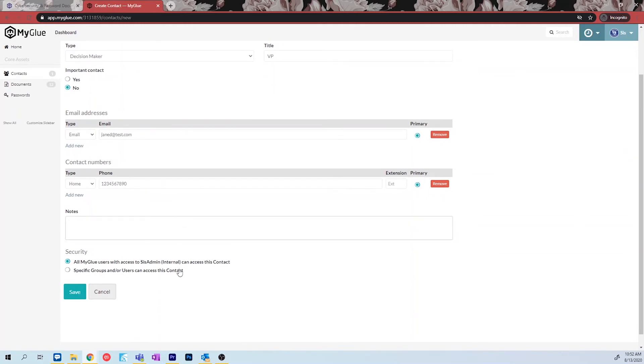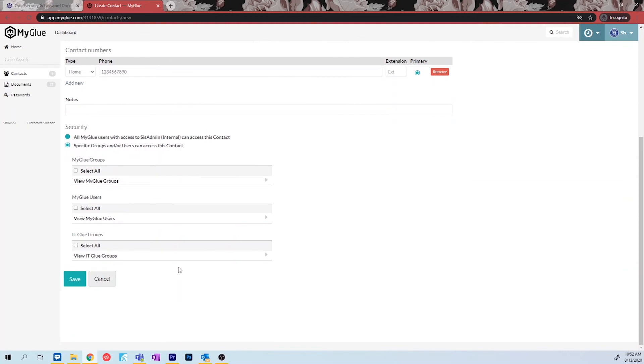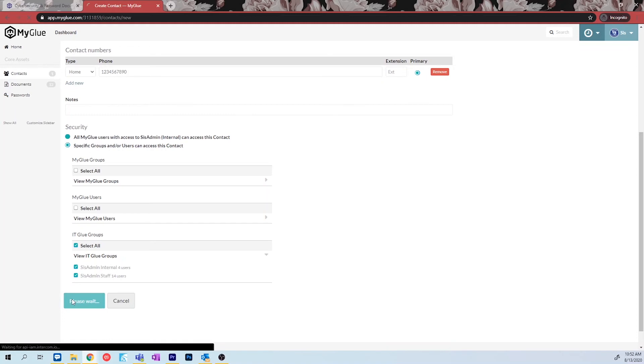Much like the documents, if you want to share this contact with your sysadmin team, change the settings here so that they have permission to view as well.